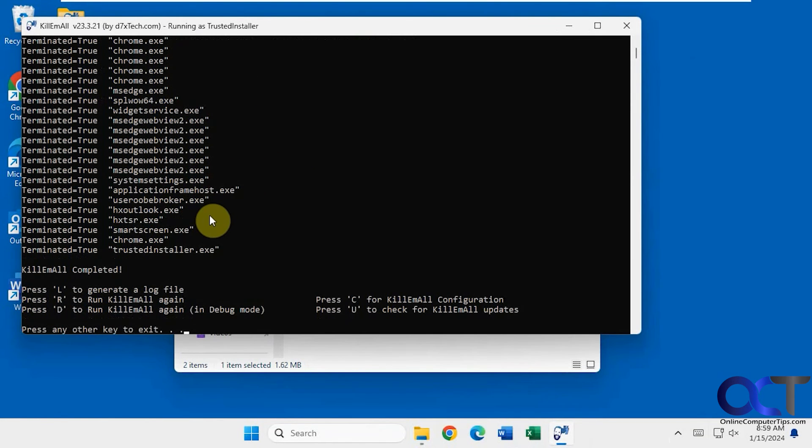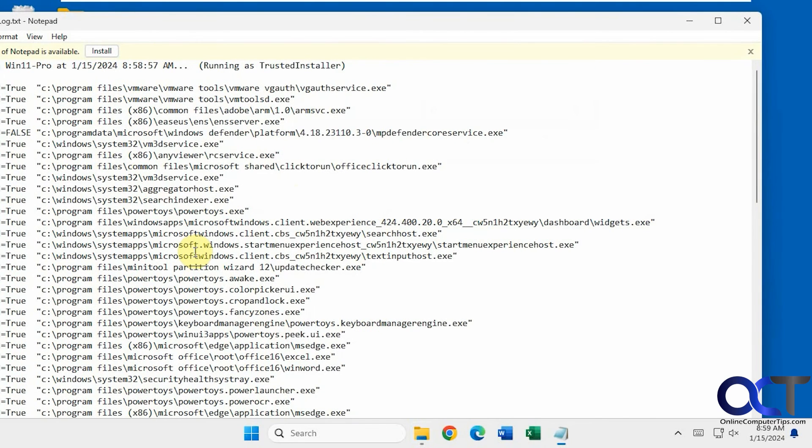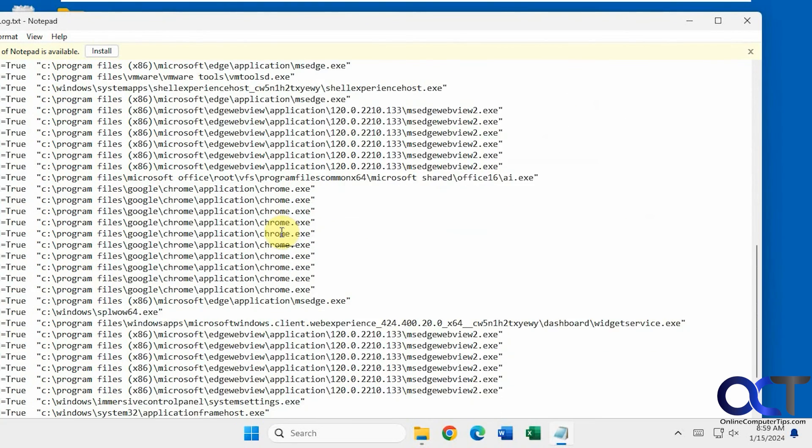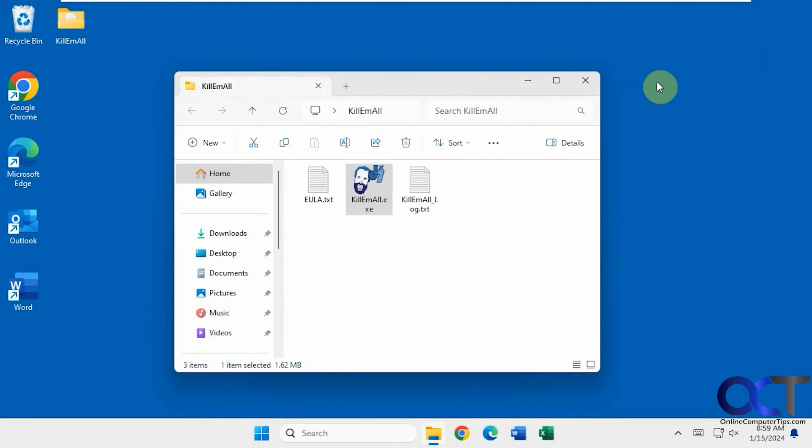Okay so it gives you a listing there. You could do a log to generate a log file by pressing L. Press the key to exit. And it pops up your log file here. Same thing you see on the screen pretty much. And then you could see everything's closed here and everything's closed down here.